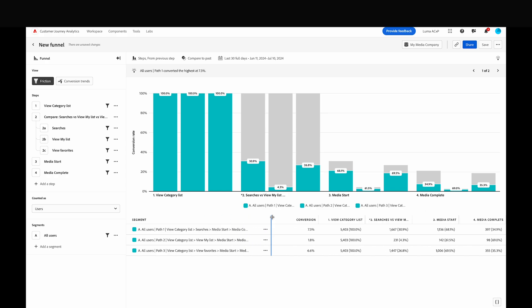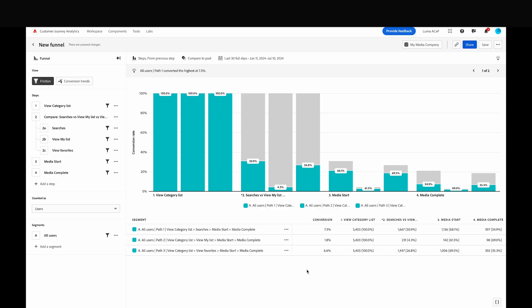Down below the chart, a table provides data for each of the paths. The first column of the table shows the funnel path name, followed by a total conversion rate for each. This gives a clear view into which journey leads to a more successful conversion rate for your users.